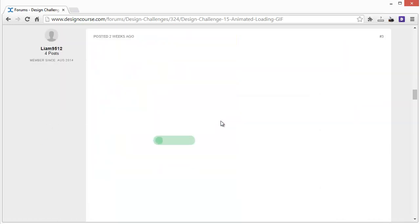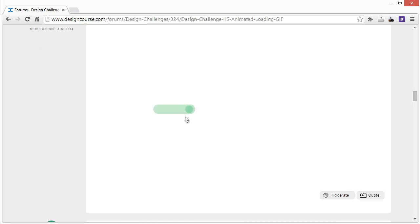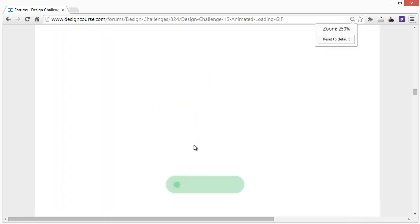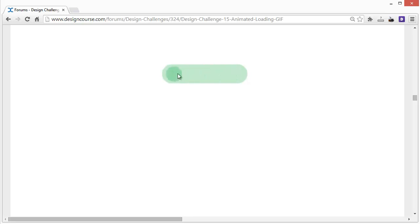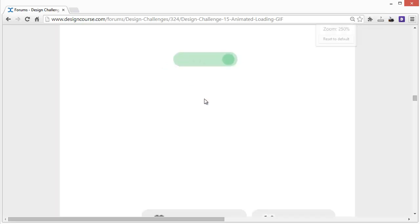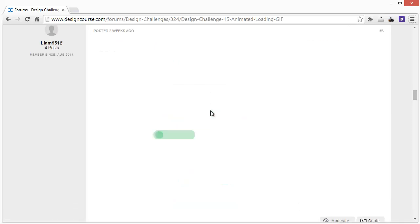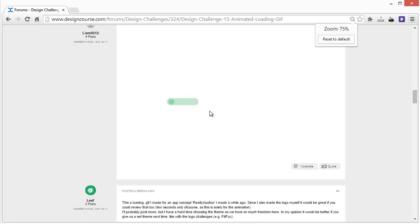Coming down here we have Liam. This one is pretty simple. If I really wanted to critique it closely, I would say it looks like there's a little bit more space on the left than on the top, so it kind of throws off the design just a tad bit. But other than that it's not bad. It is simple so there's not too much I can critique about it.